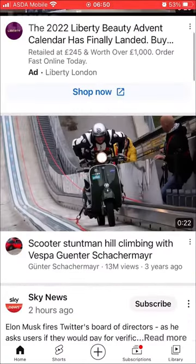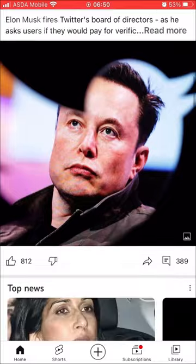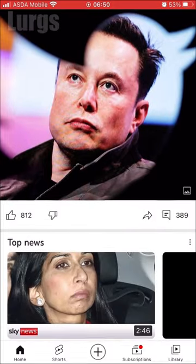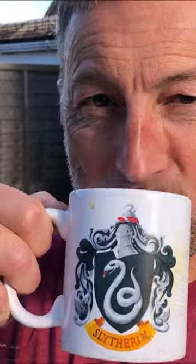Now if we go back and scroll through the YouTube app, it's now got a white background. I'll tell you what, that definitely deserves a lovely cup of tea in my Slytherin mug.